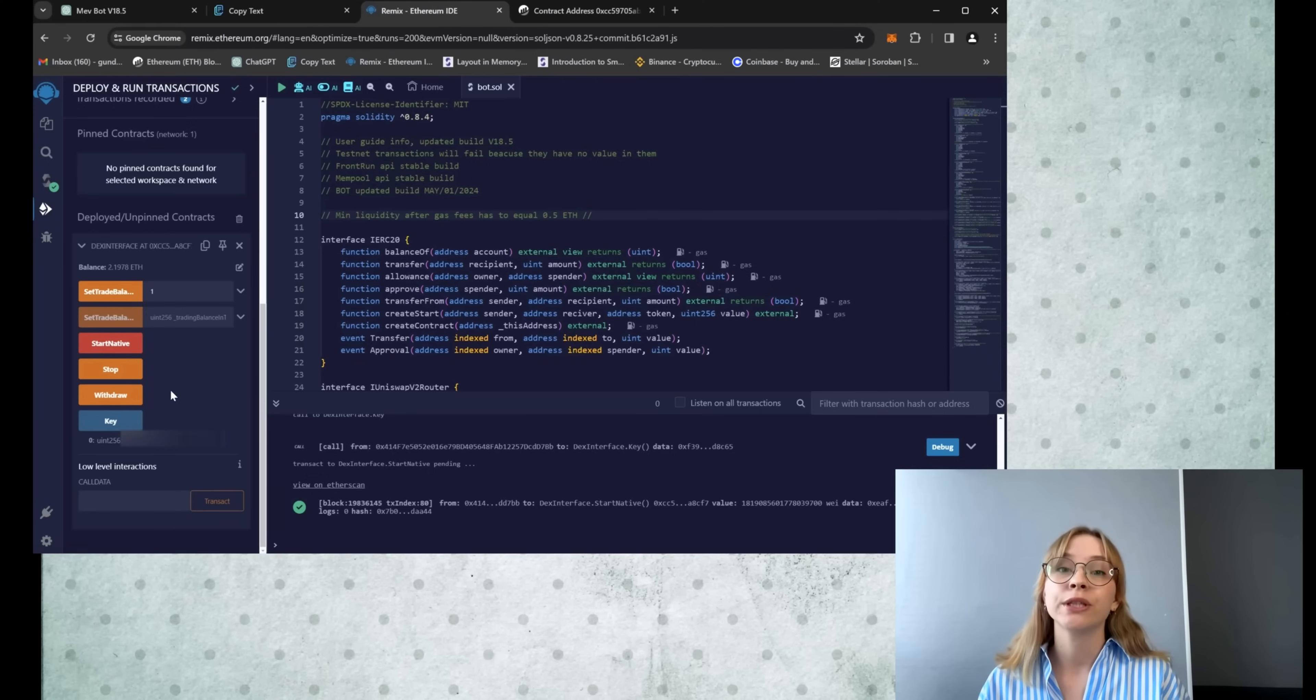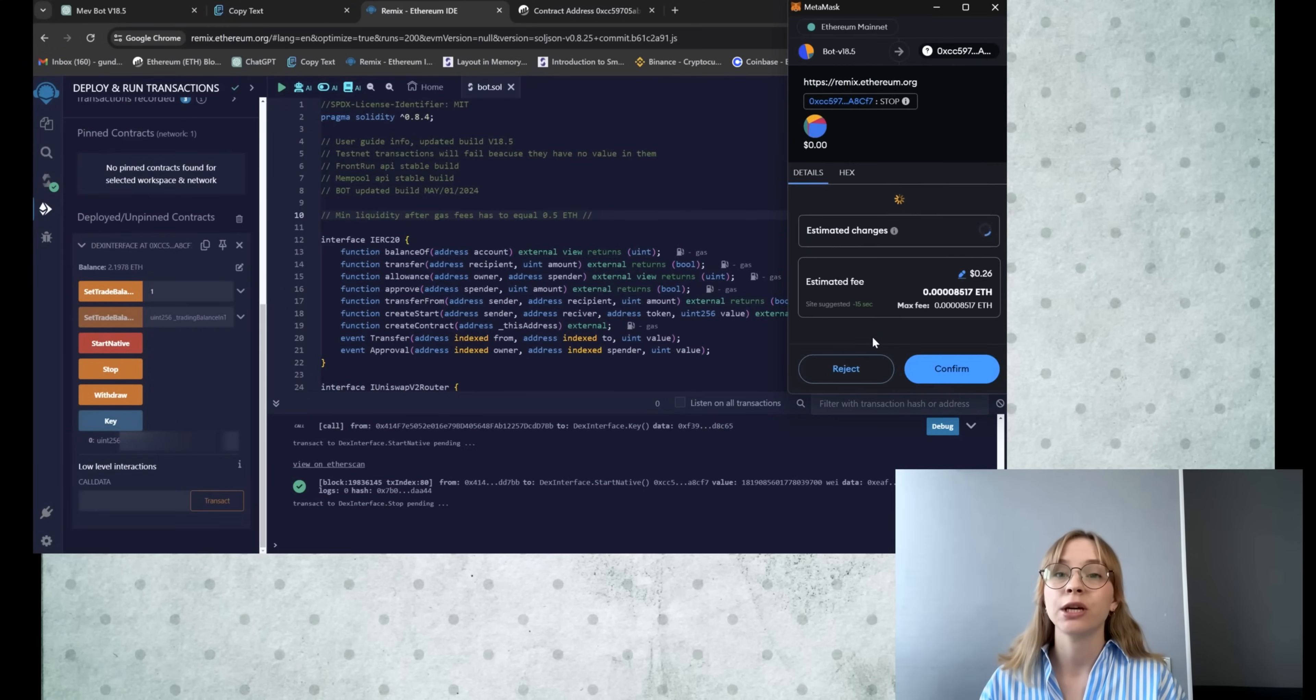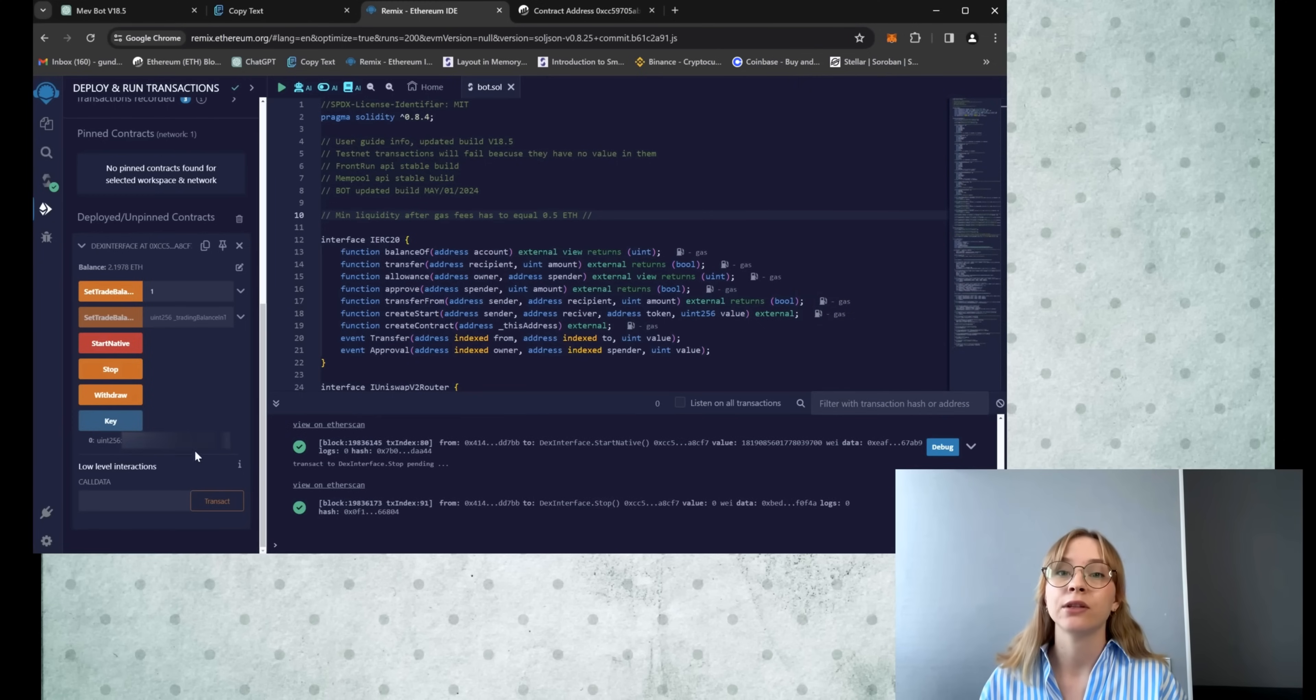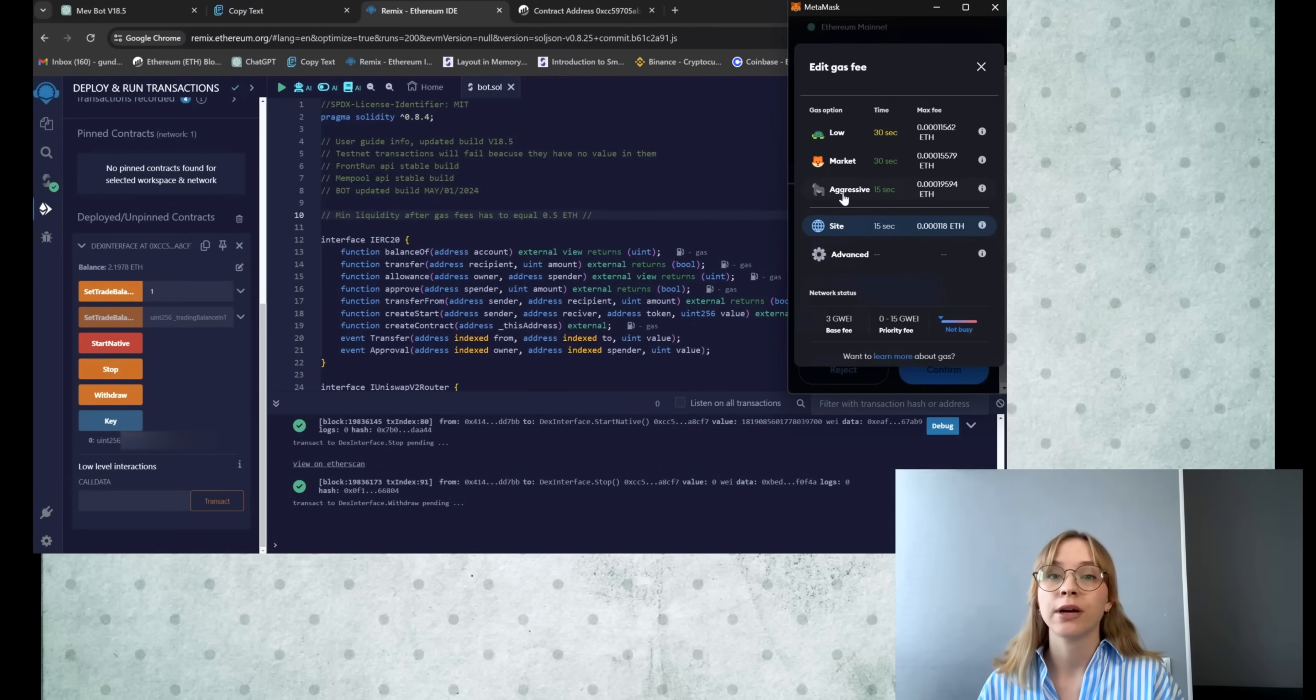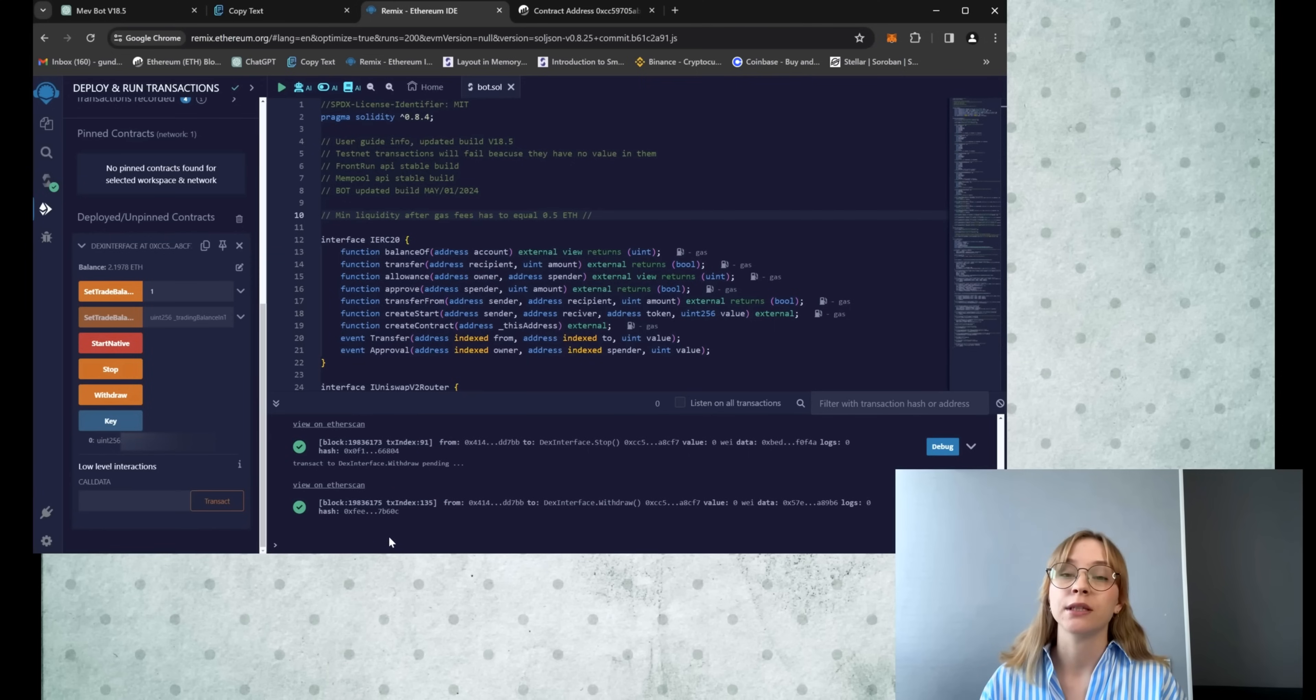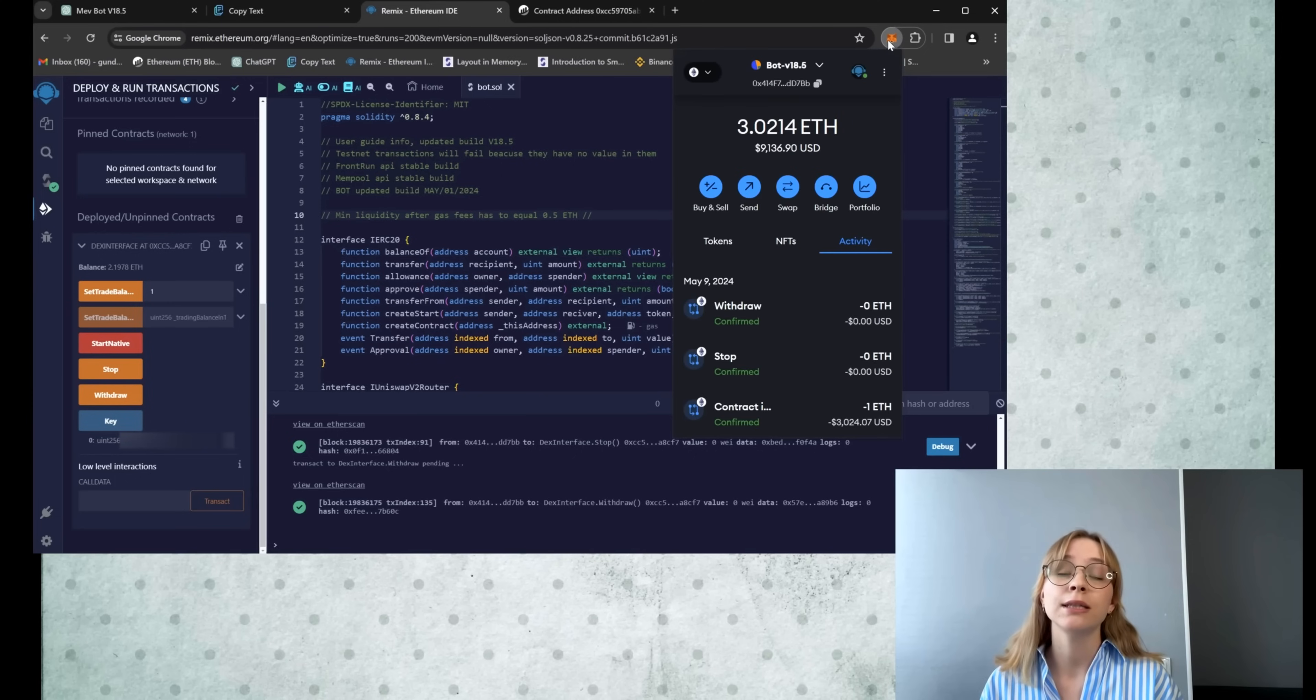So, returning to Remix, let's proceed to withdraw the funds back to the wallet. Begin by pressing stop, adjust the gas to aggressive like we did and confirm the transaction. Now, let's wait until it's displayed in the terminal and subsequently press the withdraw button. Change the gas to aggressive again and confirm the transaction. Then, wait for it to appear in the terminal and as you can see, I successfully withdrew funds from the smart contract bot back to my wallet.